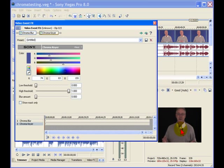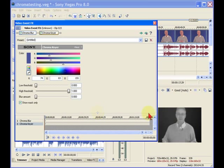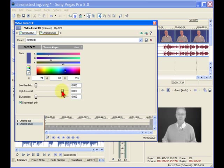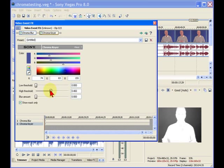So here's how to quickly adjust your Chroma Key. First thing is to click Show Mask Only right here. Notice that that turns into a black and white image. Then take the High Threshold. You want to use High first and move High all the way until that image turns white. That's as the foreground image turns completely white.